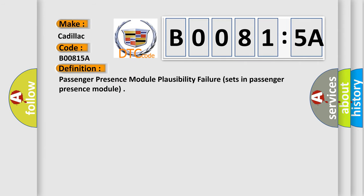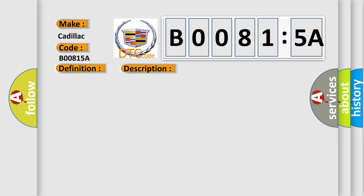The basic definition is: Passenger presence module plausibility failure, sets in passenger presence module. And now this is a short description of this DTC code.